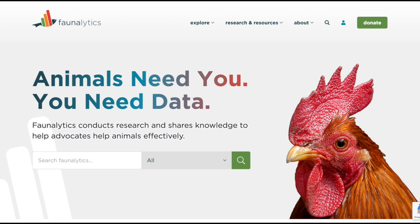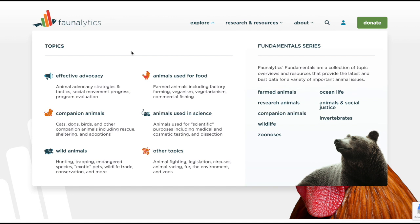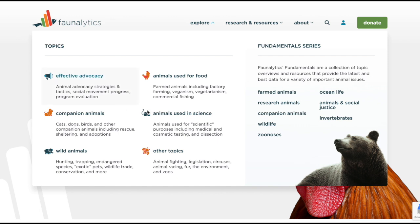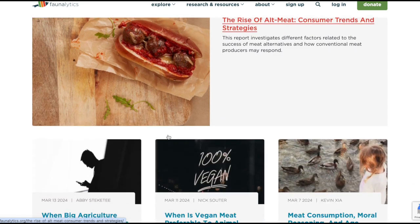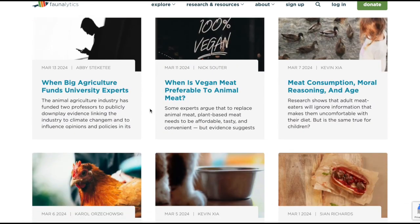In the Explore section, you'll find a curated selection of topics designed to introduce you to the full scope of animal advocacy. This area is perfect for both newcomers and seasoned advocates looking for a broad overview. Here you'll find a research library organized by topics: effective advocacy, companion animals, wild animals, animals used for food, animals used in science, and other topics. Clicking on any of these items takes you to a pre-filtered version of our library page where you can see summarized studies and blog posts related to that particular topic.